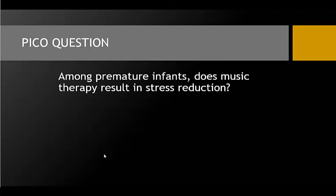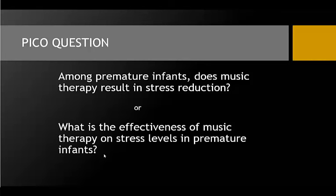I can use these terms to form a PICO question, which is an effective way to begin a research paper. Sample questions formed from these terms might be: among premature infants, does music therapy result in stress reduction? Or what is the effectiveness of music therapy on stress levels in premature infants?